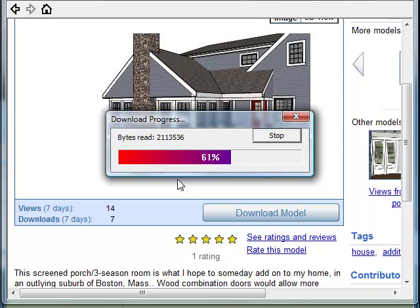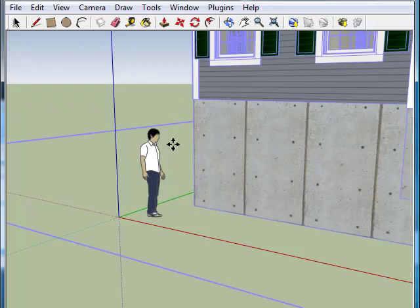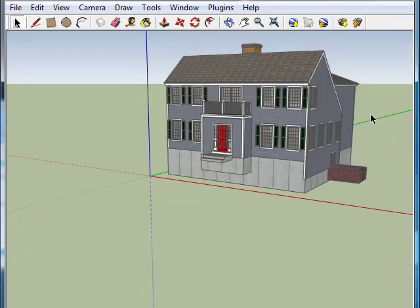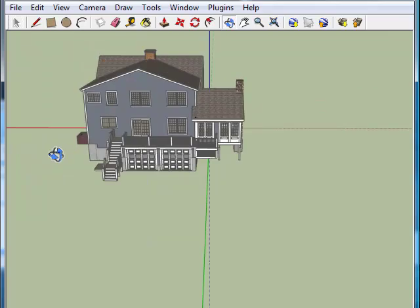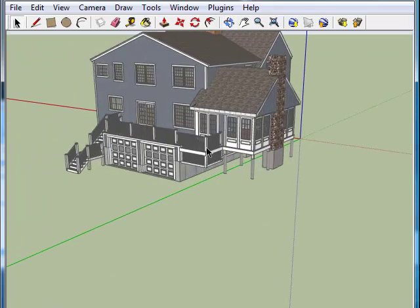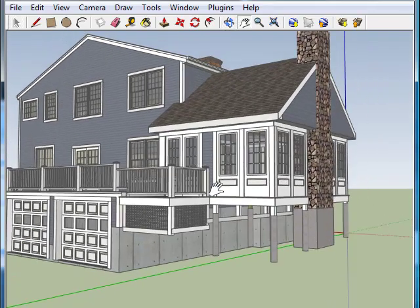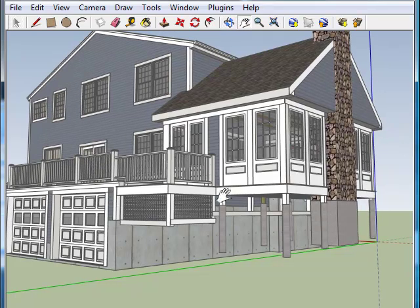We are going for a quick simple render today, and once this is done, I can show you just how easy that is to do. Now let's place the model. Let's just rotate until we find something that we like — how about this right here, this looks like it would work. Zoom in, position the model where you want it, and once you get it where you want it, you're ready to go.